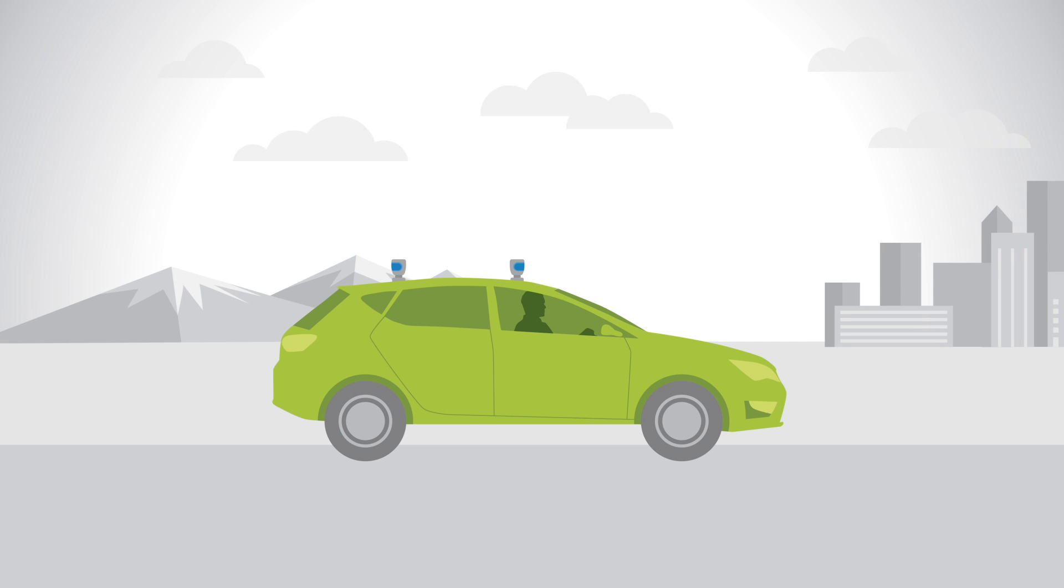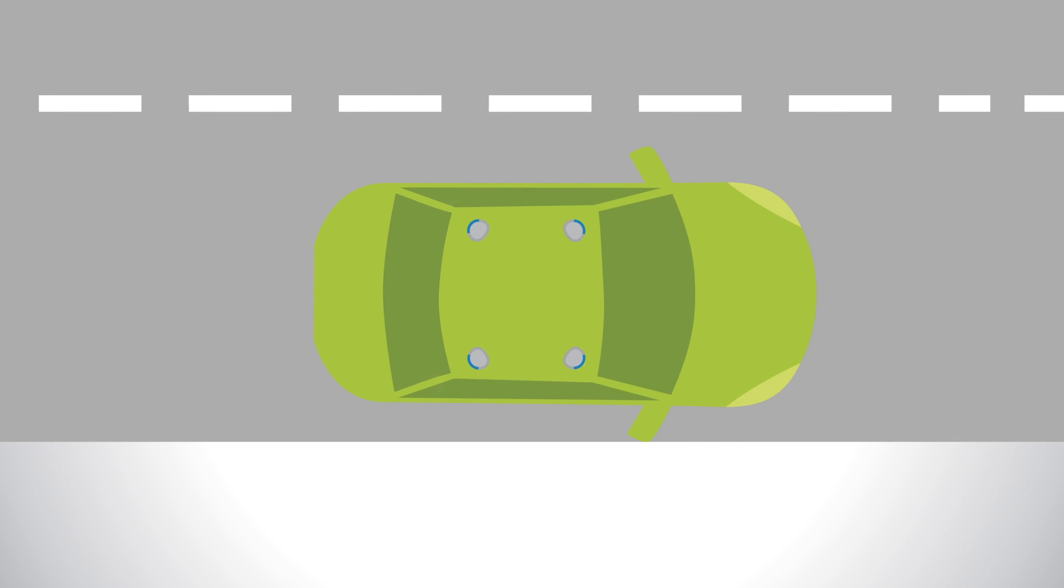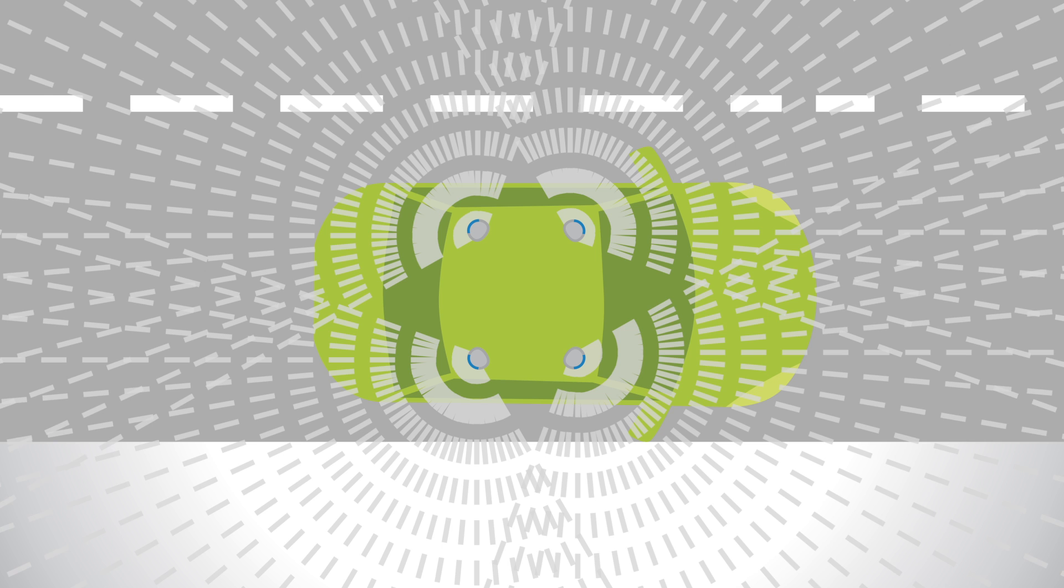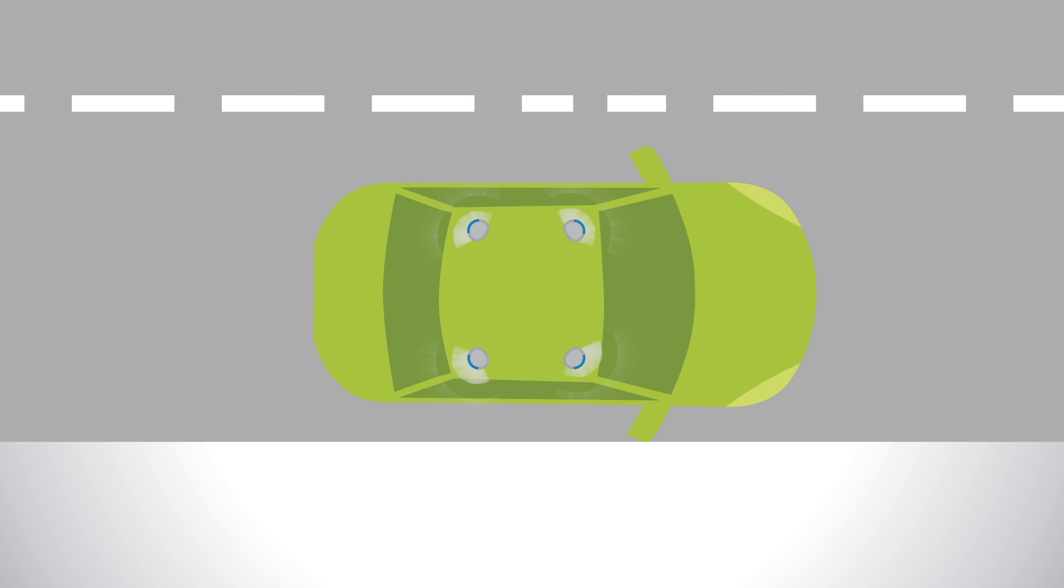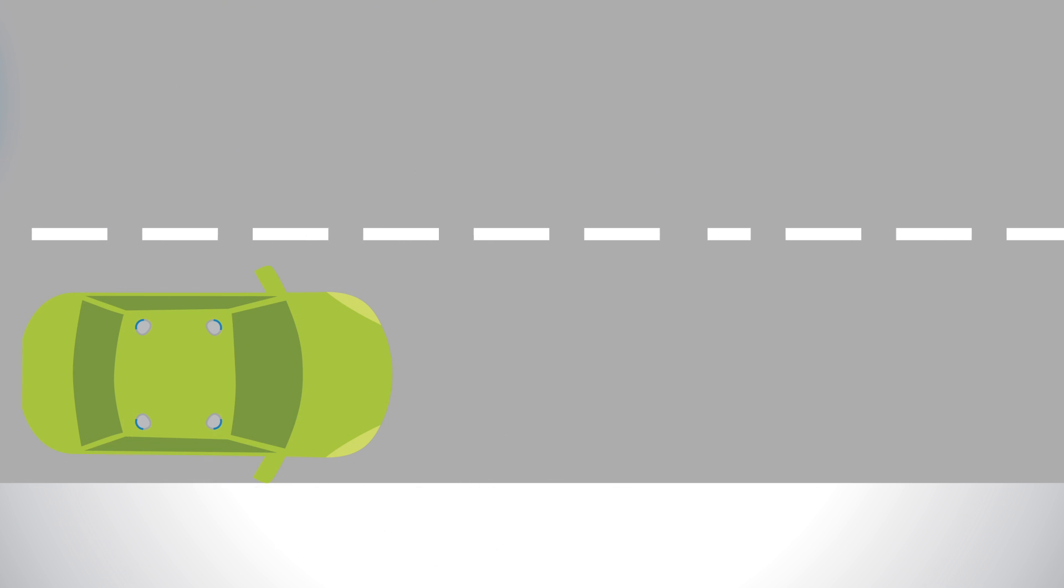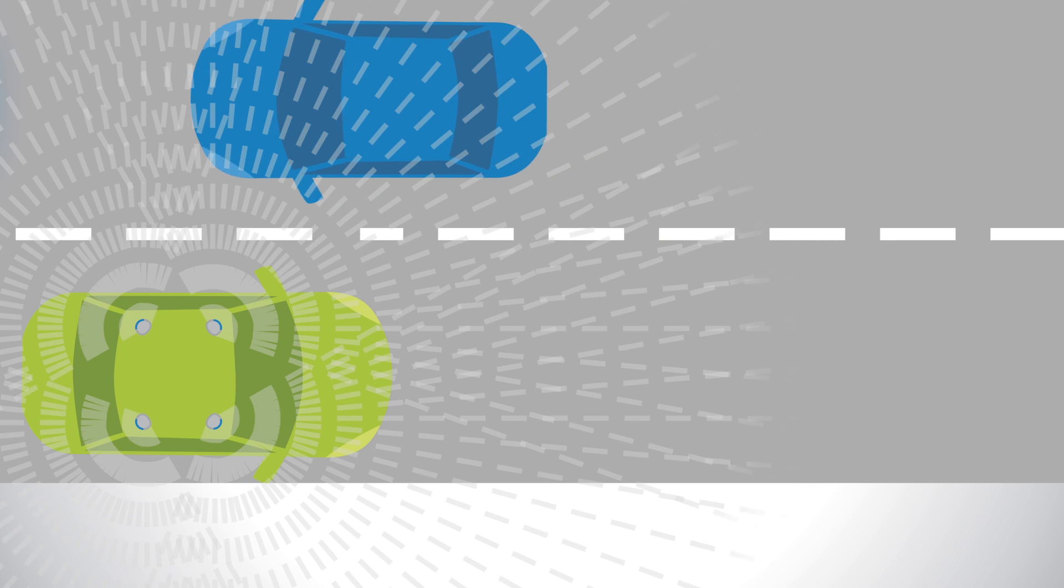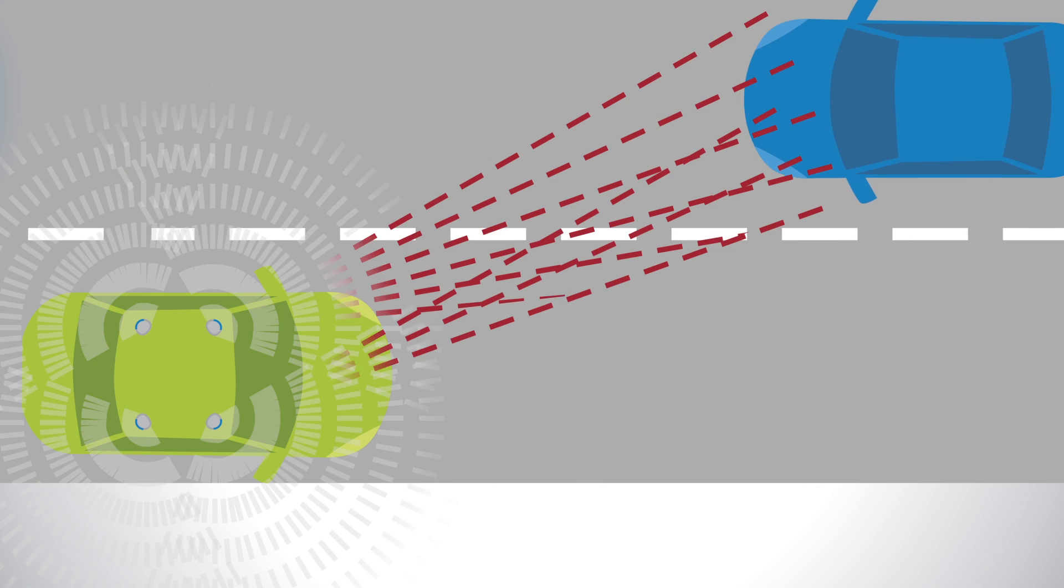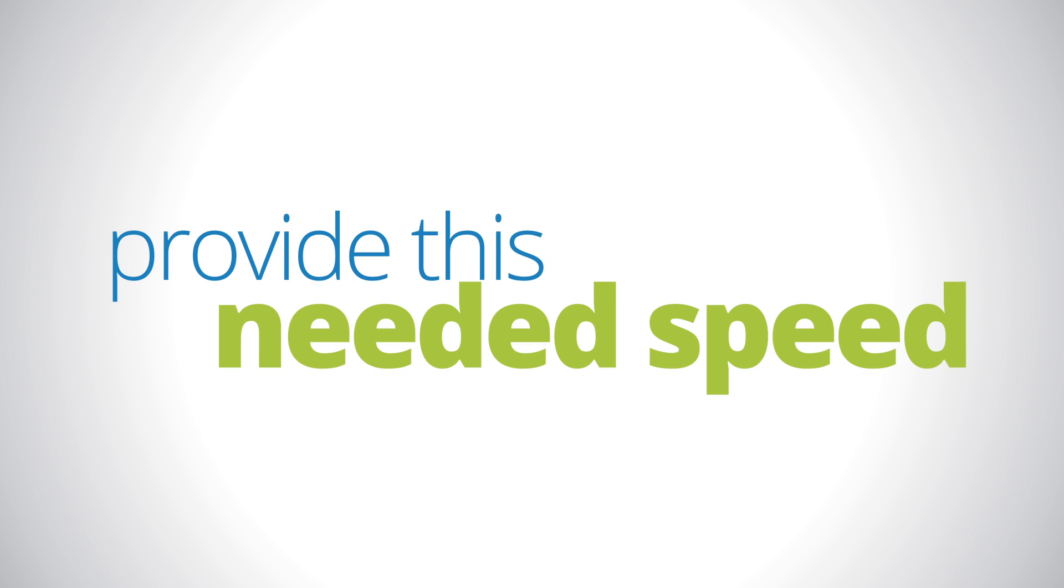What if you could get where you want to go, no driving required? Self-driving autonomous cars use LiDAR systems located in various locations on the car to provide the eyes for the vehicle. The slow speed of silicon technology results in fuzzy images. With the high speed of EGAN technology, images become crystal clear. EGAN FETS and ICs provide this needed speed.